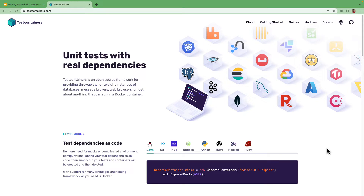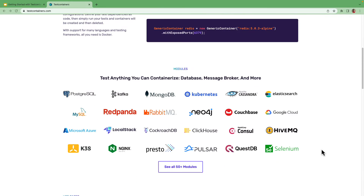Testcontainers can help you to test your applications using real dependencies such as SQL databases, NoSQL databases, message brokers, etc., instead of using mocks or in-memory variations of those services.